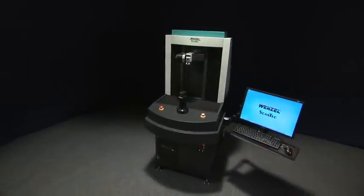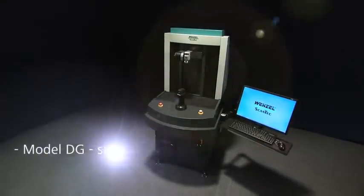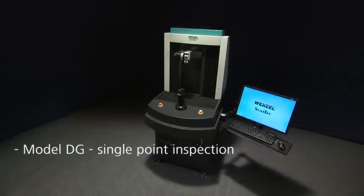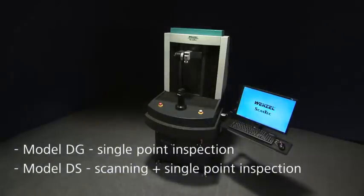CORE is available in two versions. The Model DG for single points inspection of parts and Model DS for part scanning combined with single point inspection.